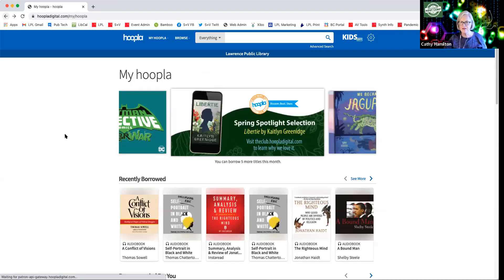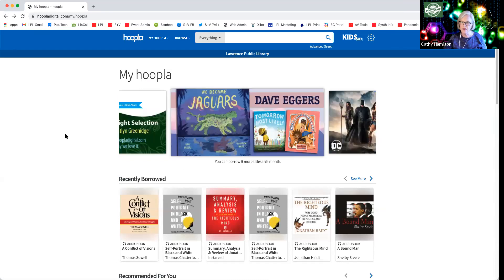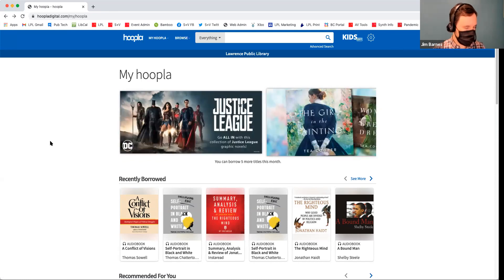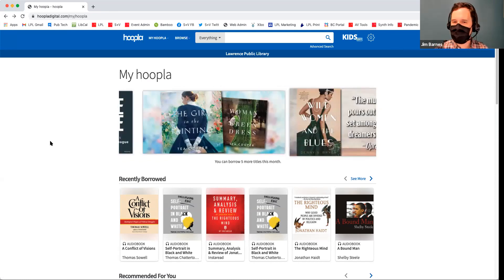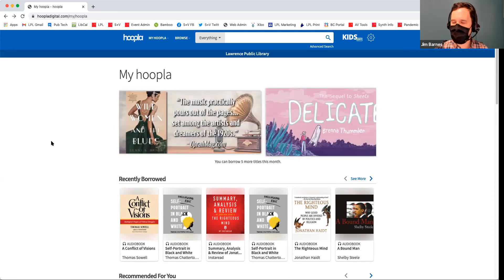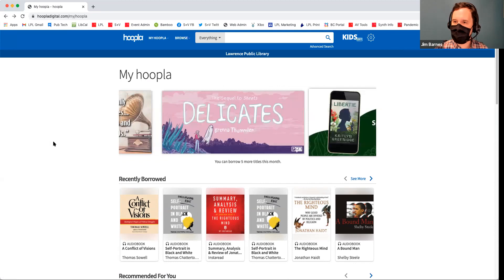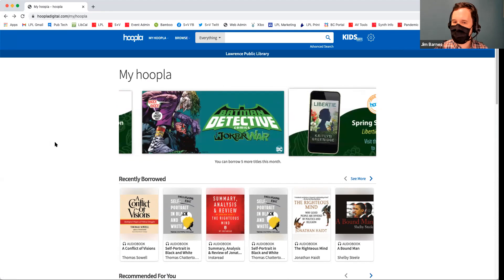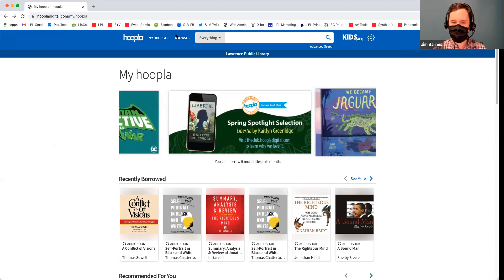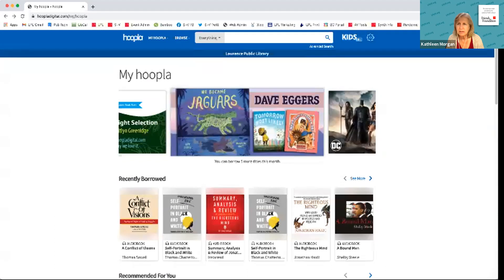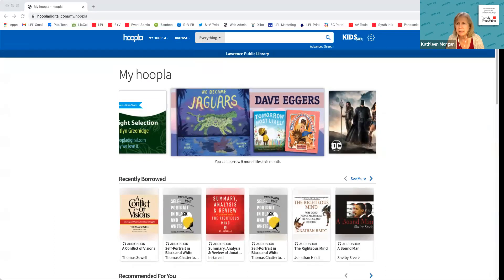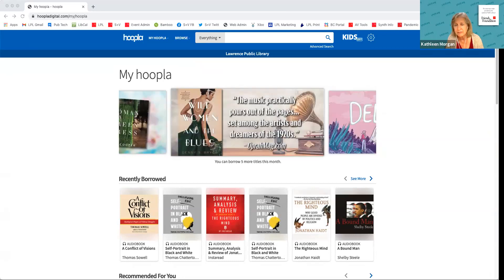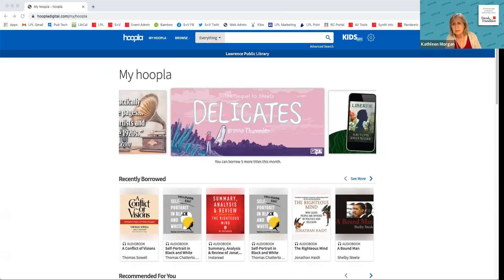Regarding the pull-down menu, Barb has a question: can you sign up with more than one library? That's a good question. I think you can switch if you have accounts at two libraries — like if you're from Eudora. My neighbor has an account with Topeka as well as Lawrence Public Library because he listens to so many audio books, and he's able to switch back and forth between the two.